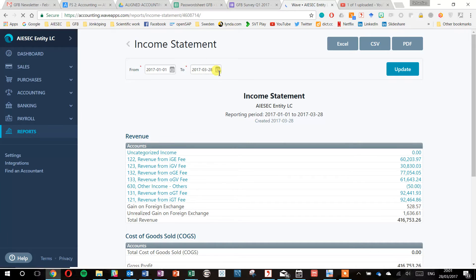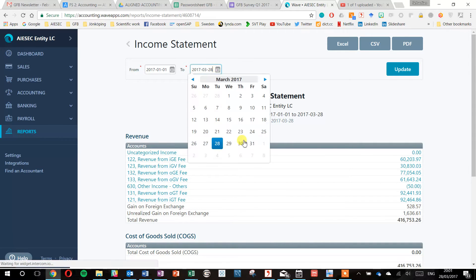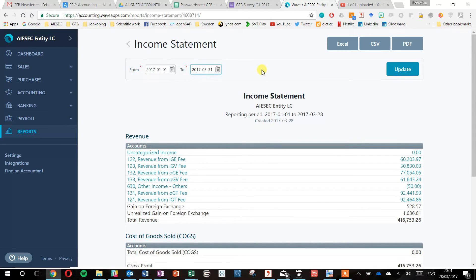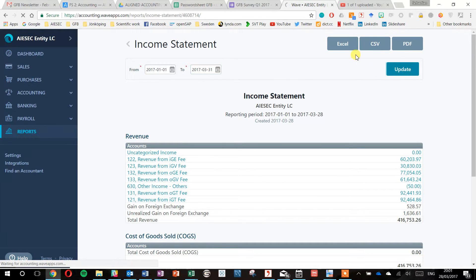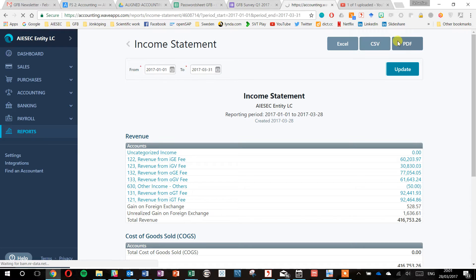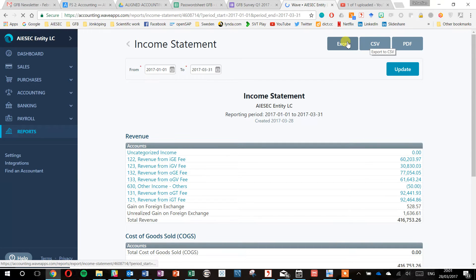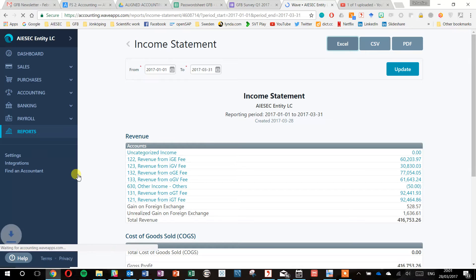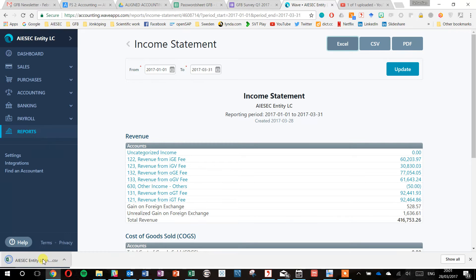For the income statement, you have to select the entire quarter. For quarter one, for example, you would need to select the date and time frame, then you press update. Then you can download either CSV or Excel file. It's downloaded as an Excel file, there is no real difference.